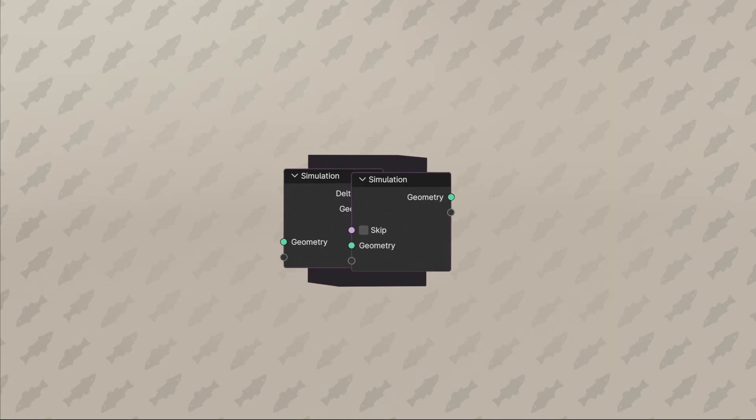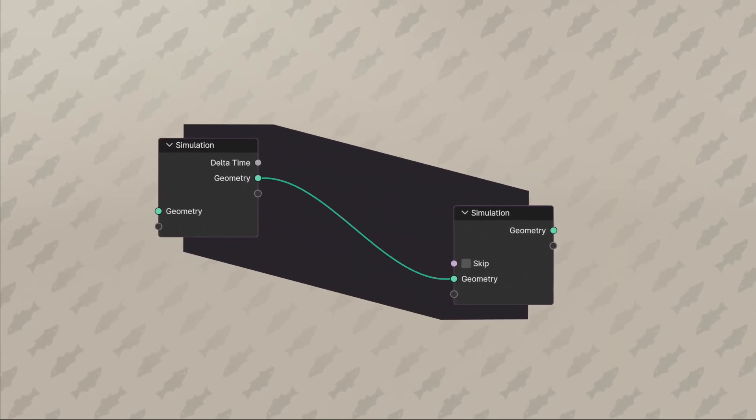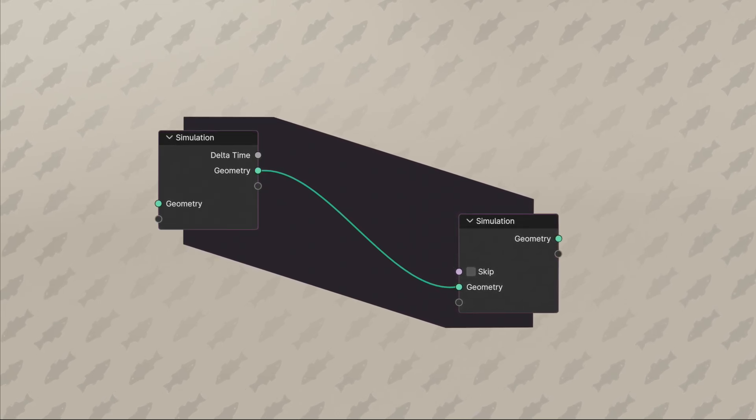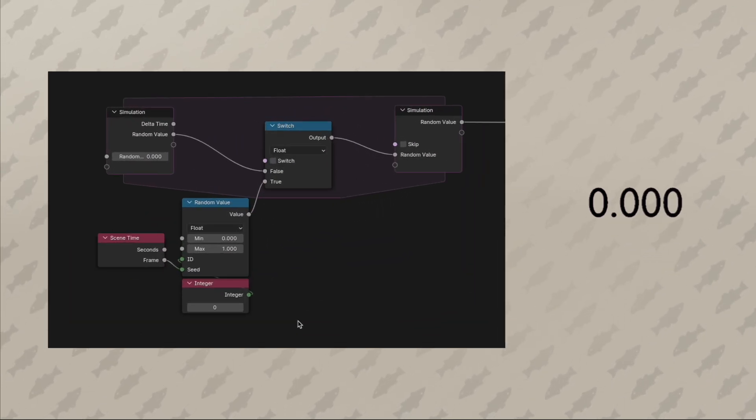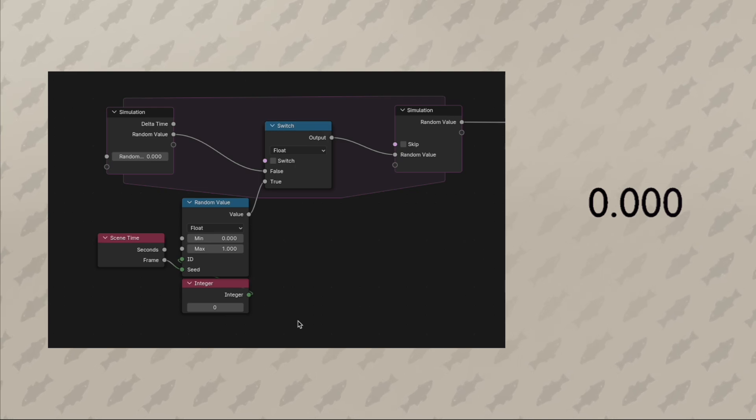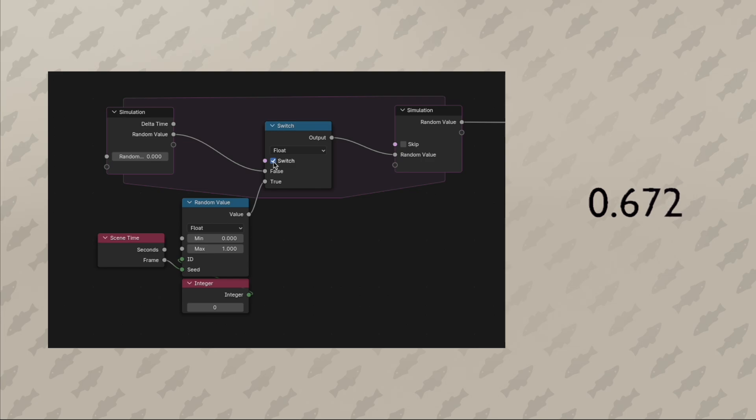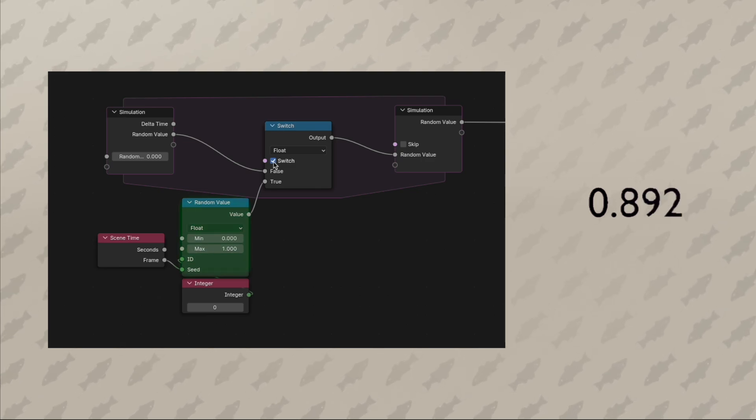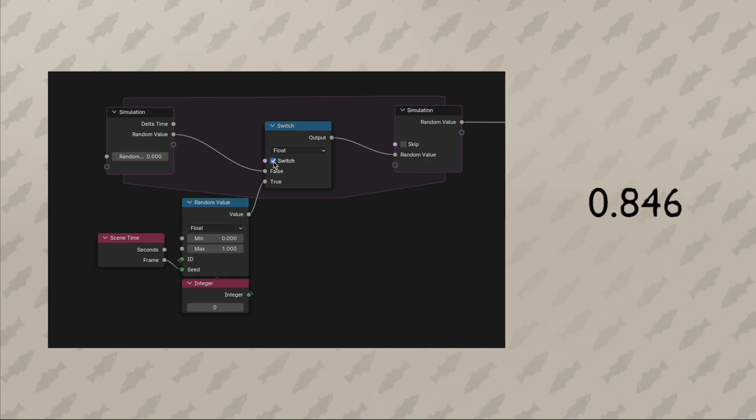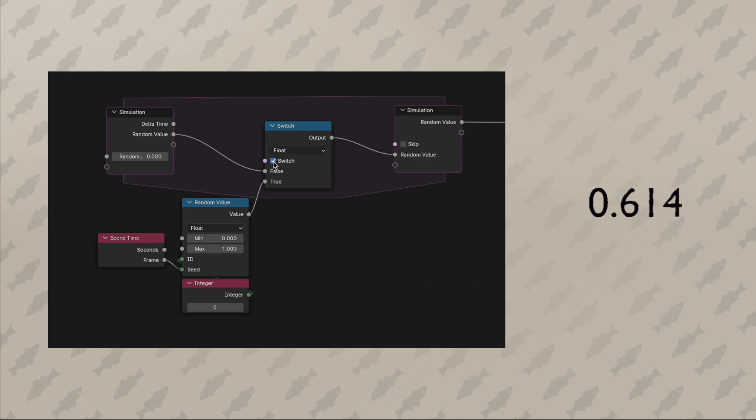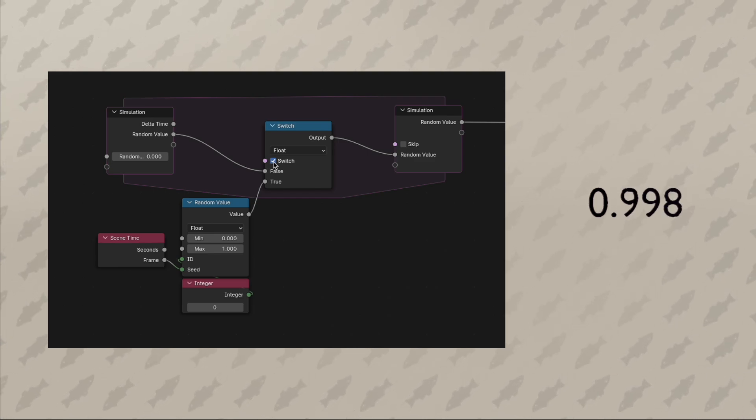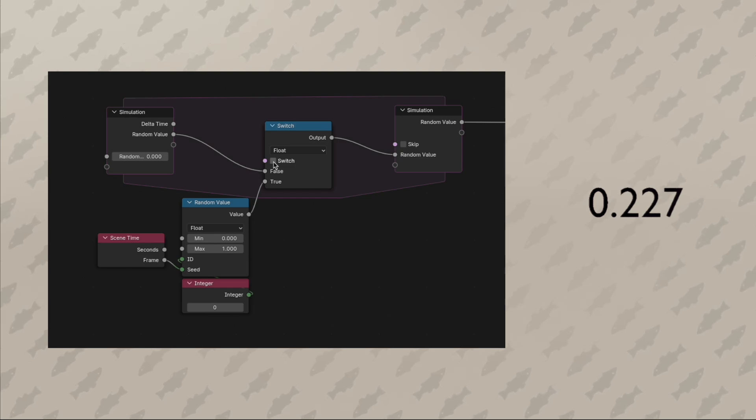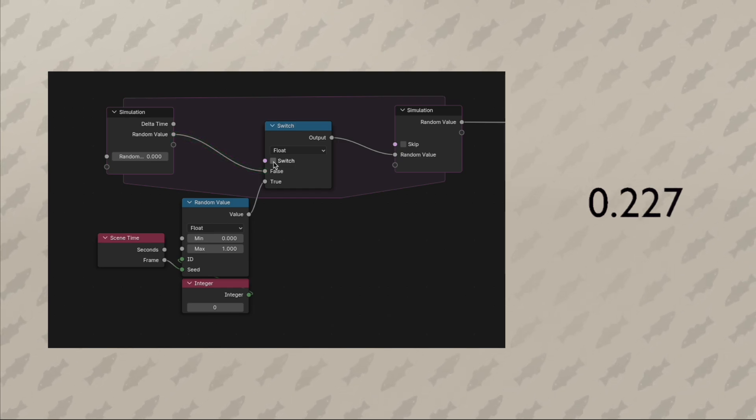The simulation zone lets us build some really cool switch mechanisms that allow us to keep a value static if another value is met. Let's take a closer look at a simplified version. We have a simulation zone with a switch inside, and if that switch is true, it lets this random number pass through. We can visualize the output of this system and see that every frame, a new random value between zero and one is generated. But if we turn that switch off, whatever that value was when we flipped the switch keeps getting passed through until we turn the switch back on.